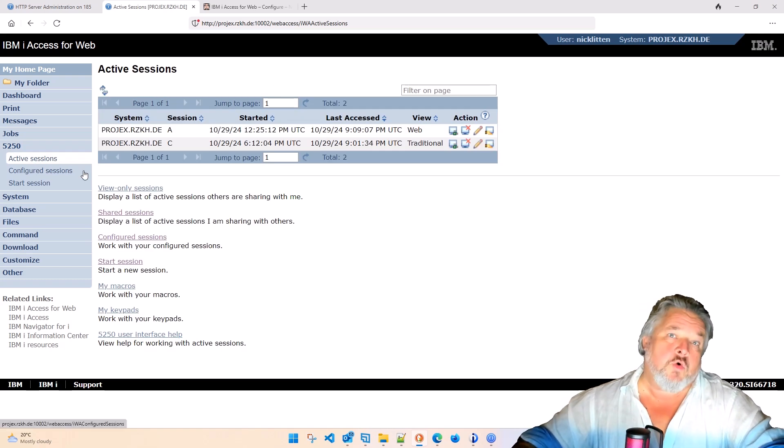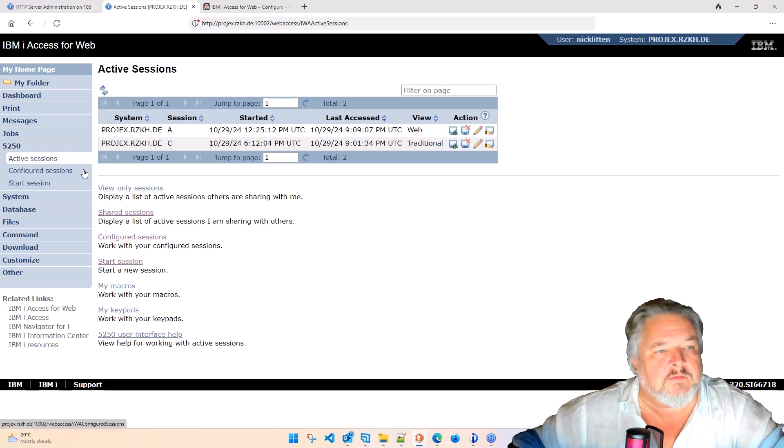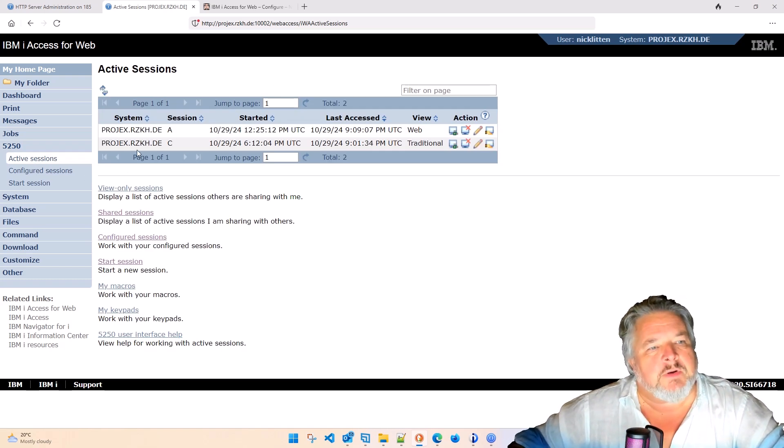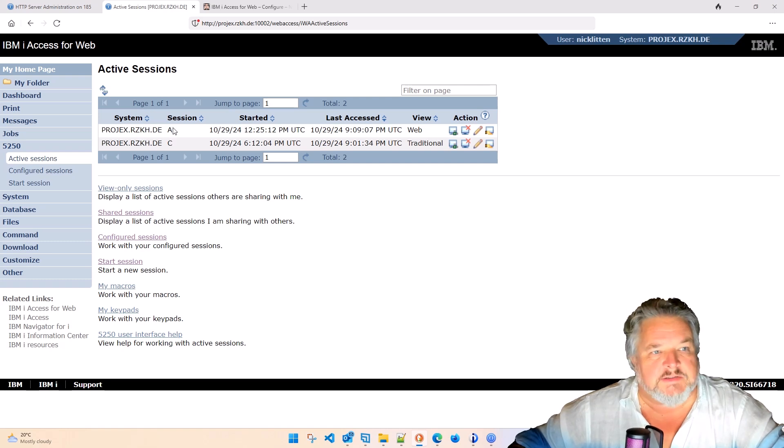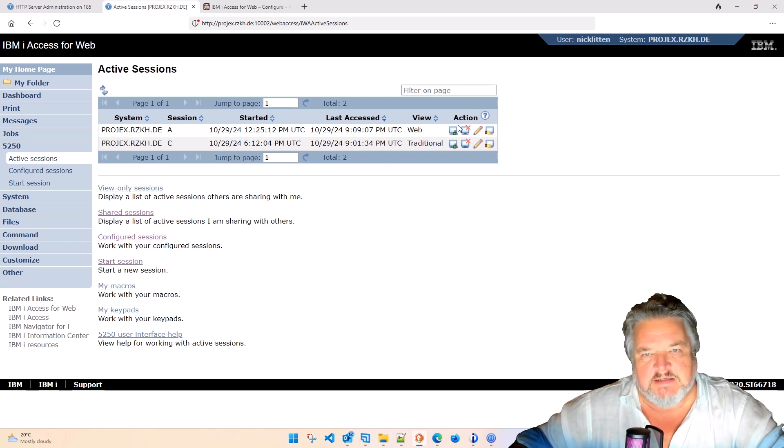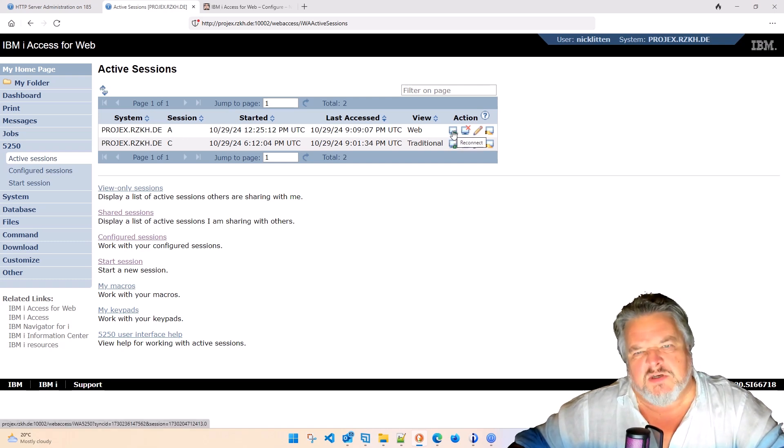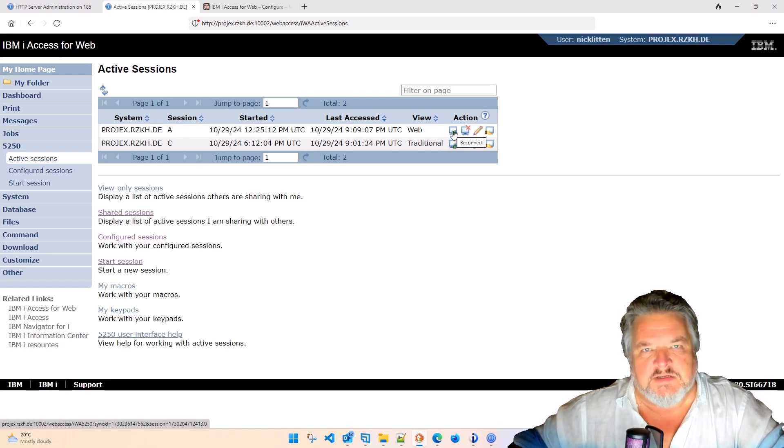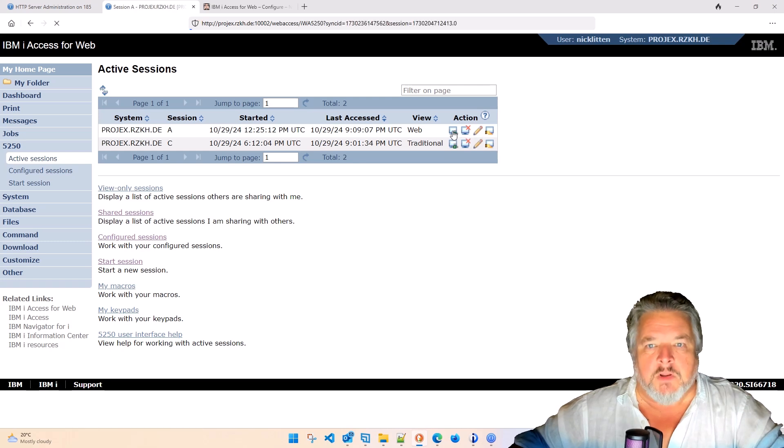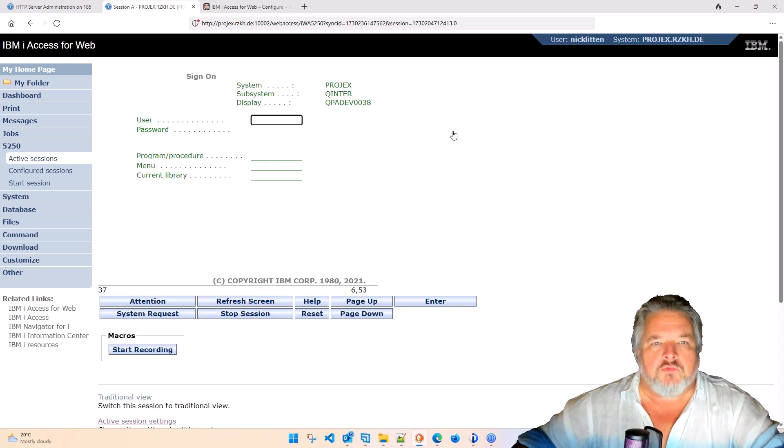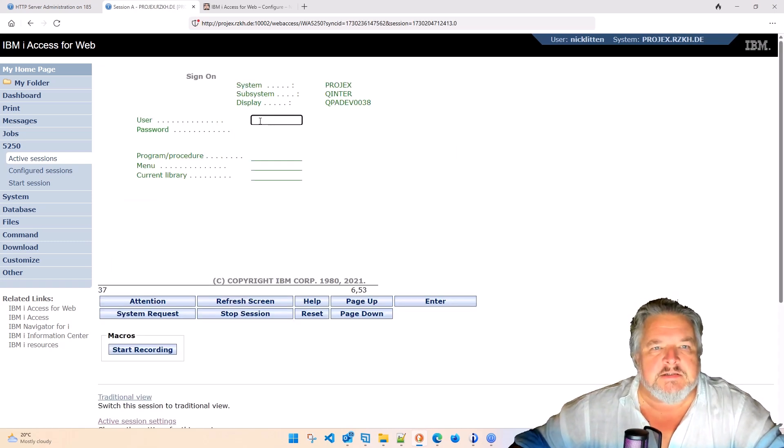This is the cool bit about this. When I was playing with this, I've signed on twice, A and C. It's three times, but I deleted the second one. And look, I can reconnect to these sessions.